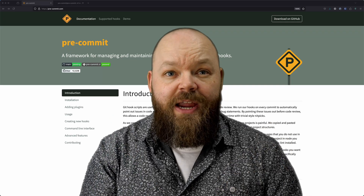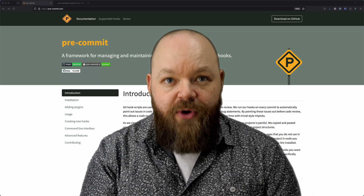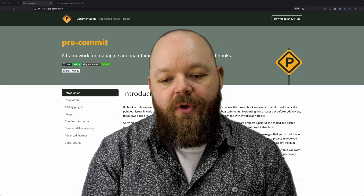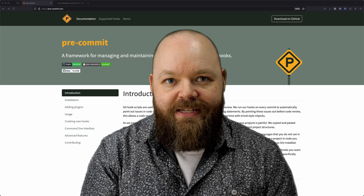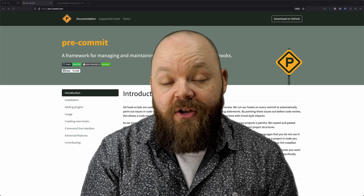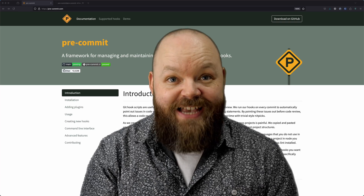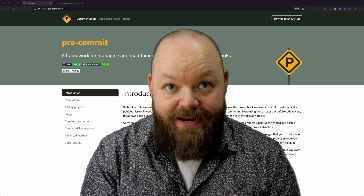Welcome back to our channel. Today we're looking at pre-commit, a tool that can help you manage and maintain your pre-commit hooks and save precious CI pipeline minutes.